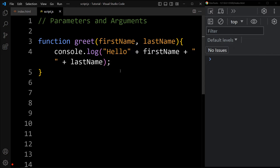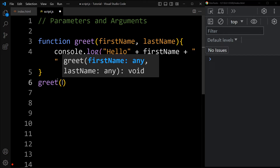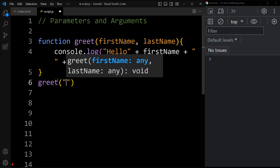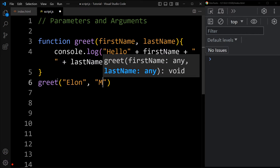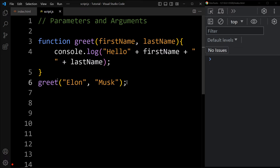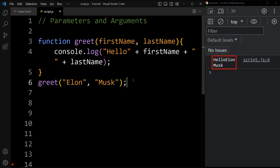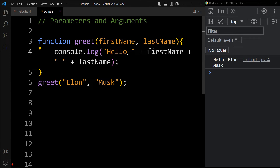Right now we have declared the function with two parameters. Now we have to call this function, and while calling it, we have to pass two values — these will be the arguments. So to call this function, we will add the function name greet and pass two values: Elon and Musk. You can see the output in the console tab — it is printing hello Elon Musk.